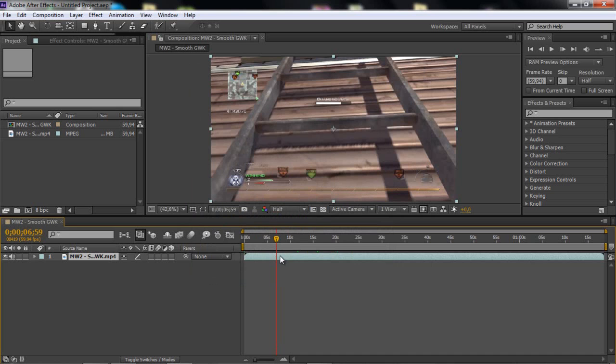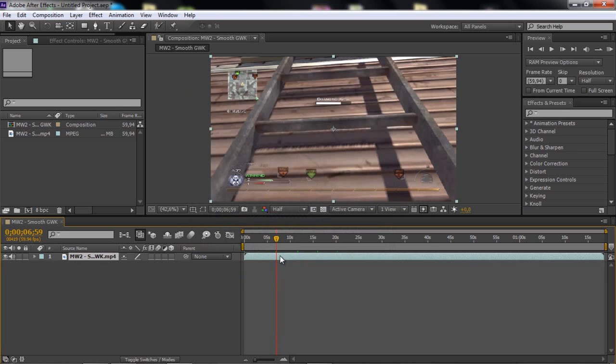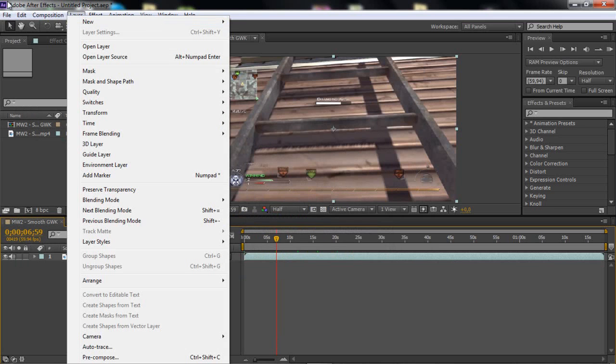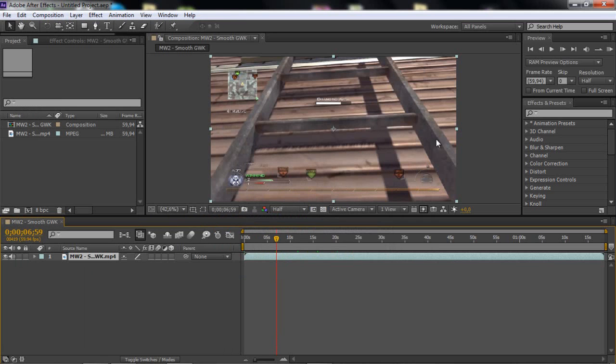Okay, so if you want to split the clip here, just click Ctrl Shift T. And if you want to undo that, click Ctrl Z.